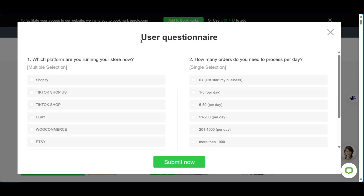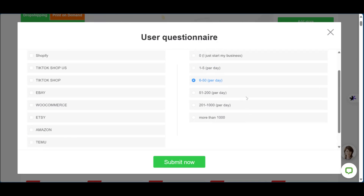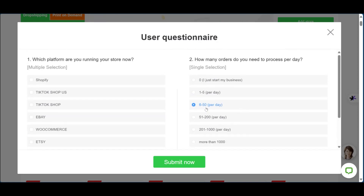On this page you have the user questionnaire where you'll be sharing information such as the platform you're running on and the number of orders you need to process in a day. We selected 'other' for platform and '6 to 50 per day' for order volume. Click on submit.